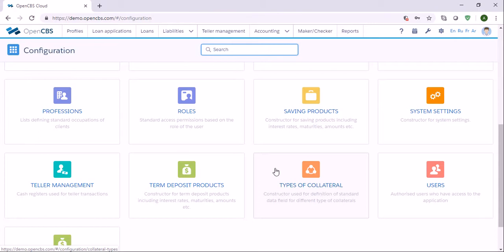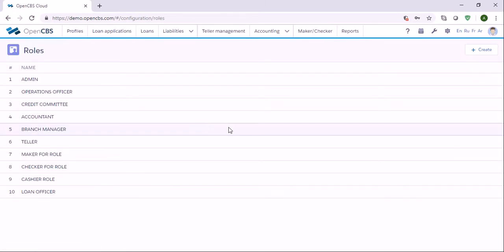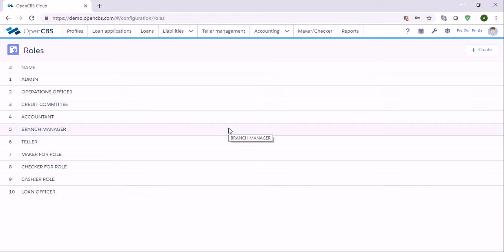So let's first look at how we can create roles, then we will create users. We need to go to roles. Roles are given the rights to access specific functions or menu items. It is very important to configure user roles based on principles of segregation of duties. Usually those roles will be based on the positions of users within the financial institution.